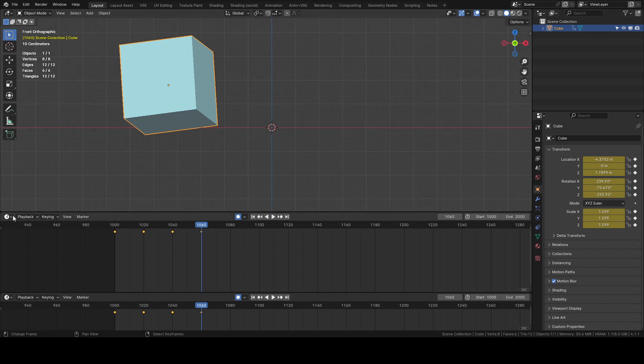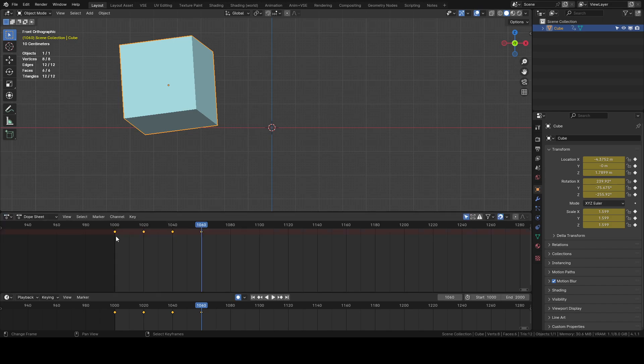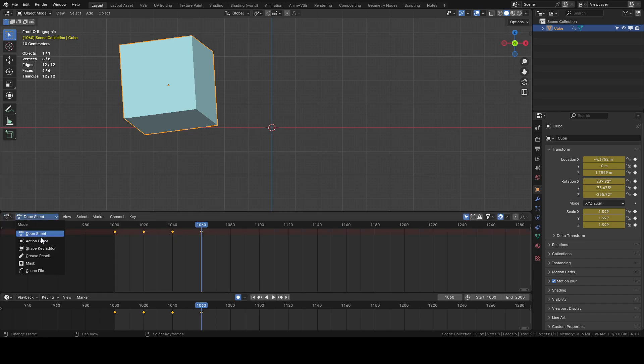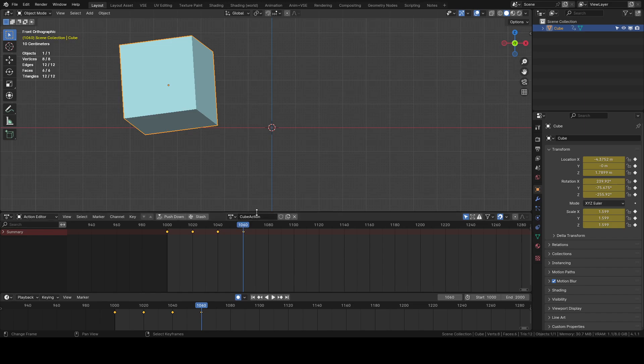Let's get a dope sheet action editor. So this is our action, cube action.